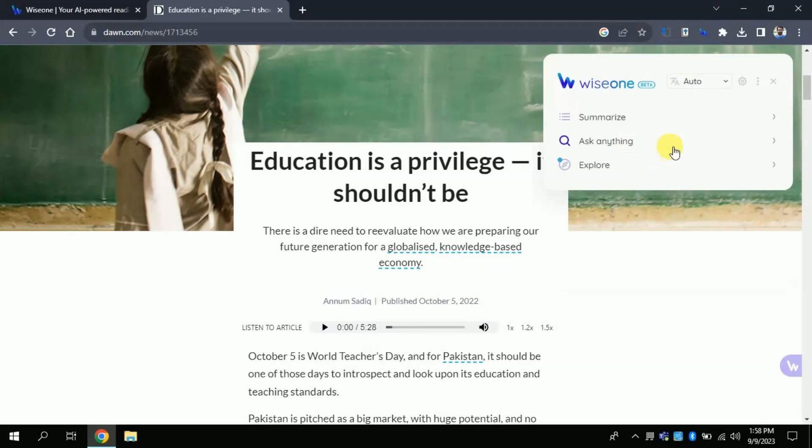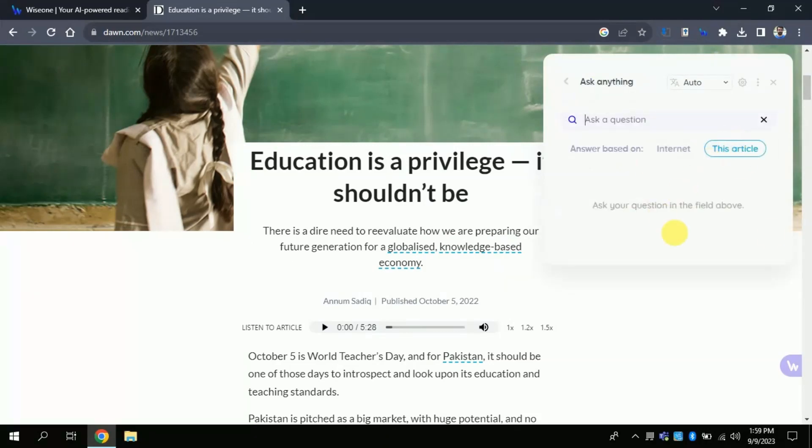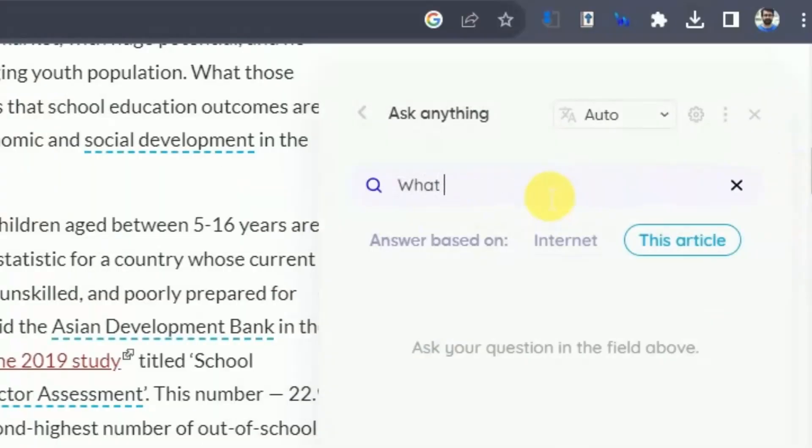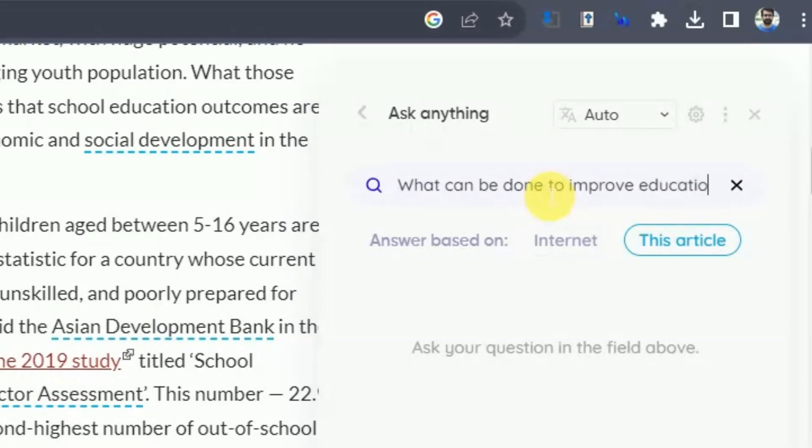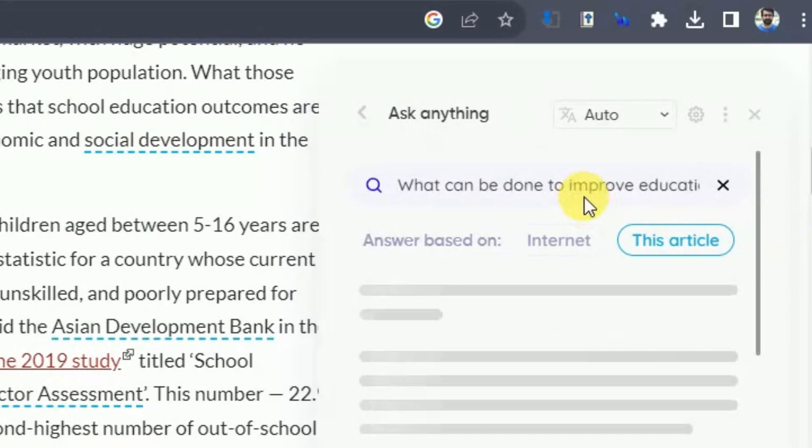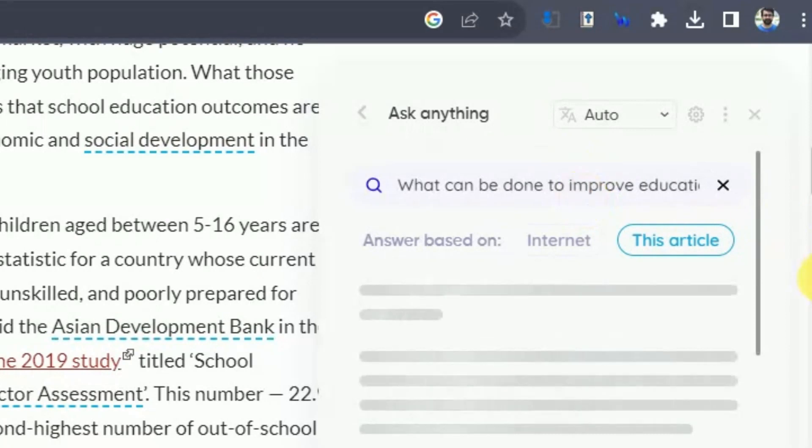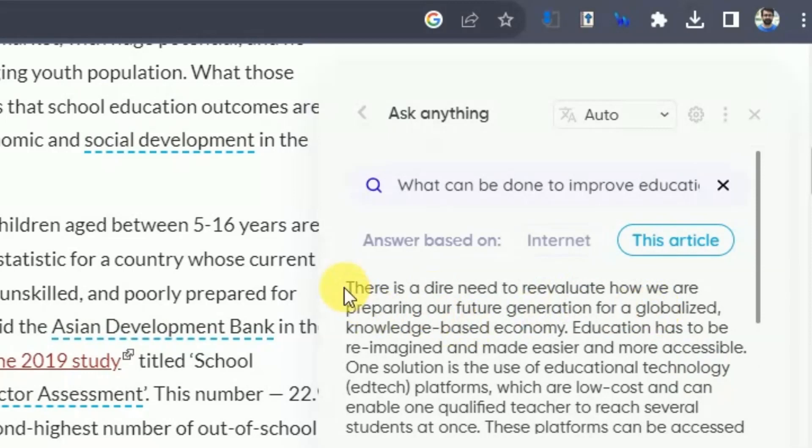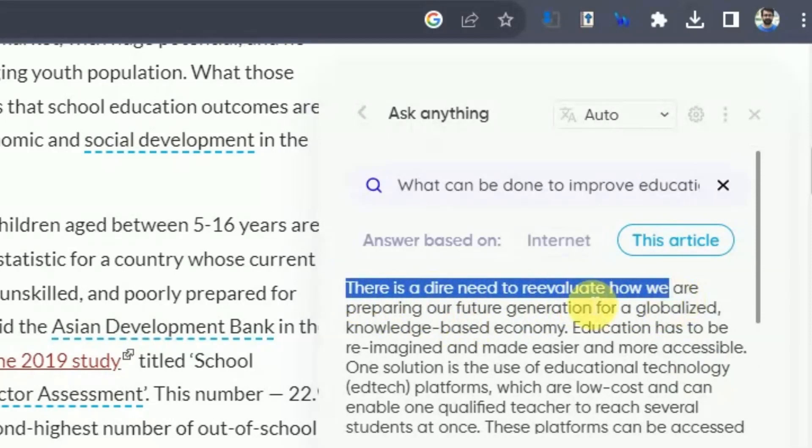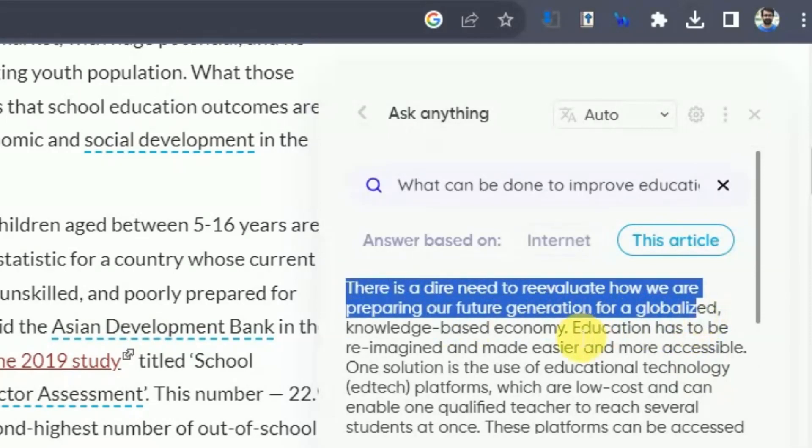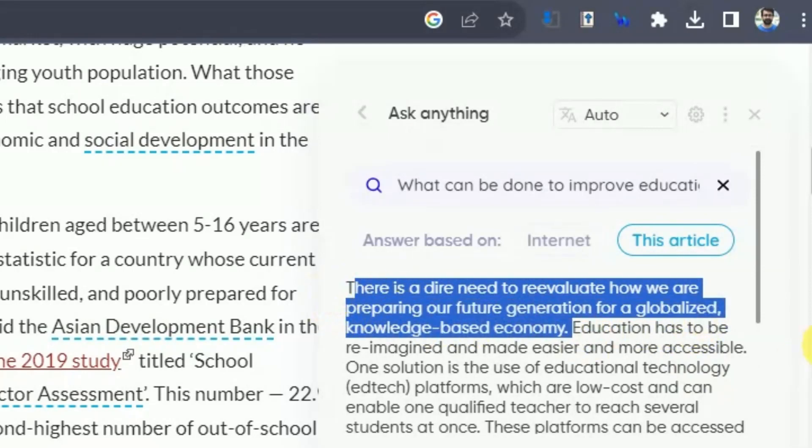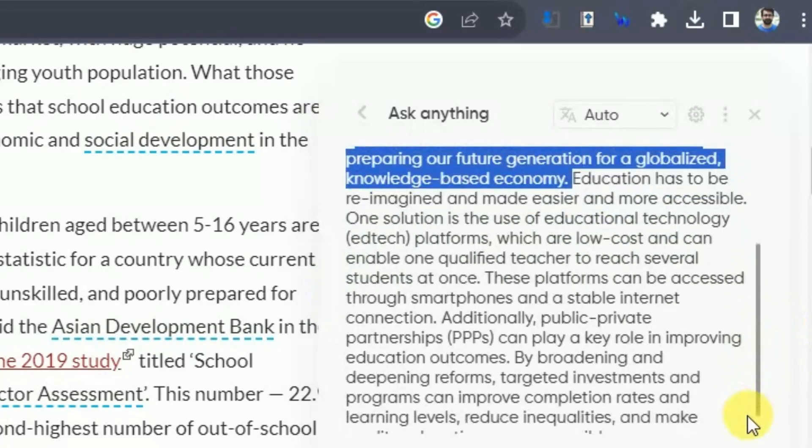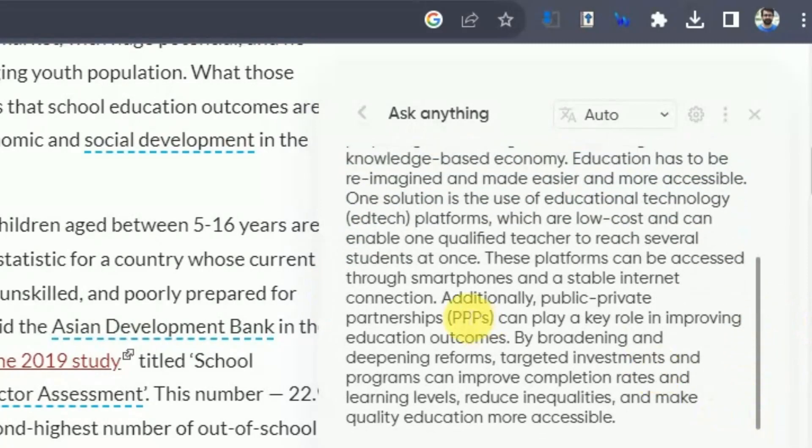By clicking here, you can ask anything pertaining to this article. Let's suppose I want to know, what can be done to improve education? We want to know about the suggestions which has been mentioned in this article. Let's check what it says. There is a dire need to reevaluate how are we preparing our future generation for globalization knowledge economy. Moreover, it further talks about additional public-private partnerships to improve education in Pakistan.